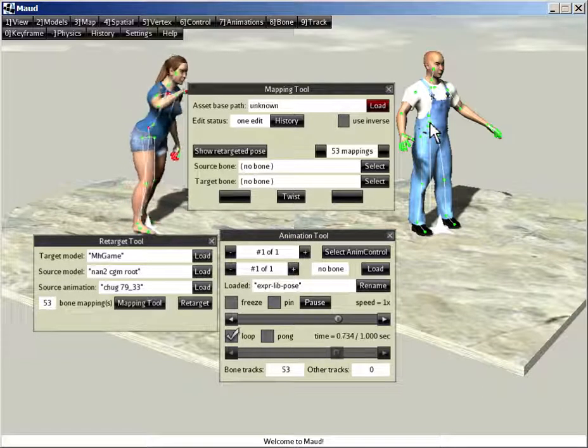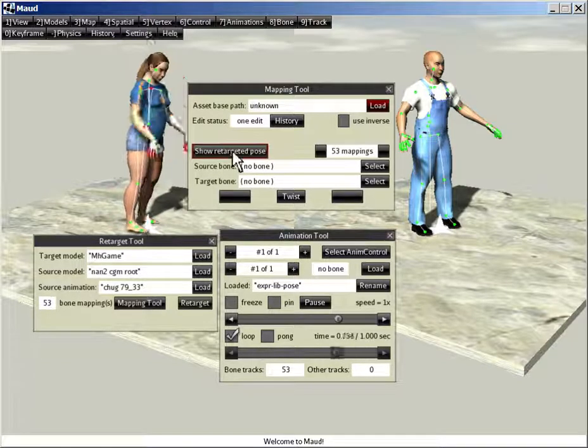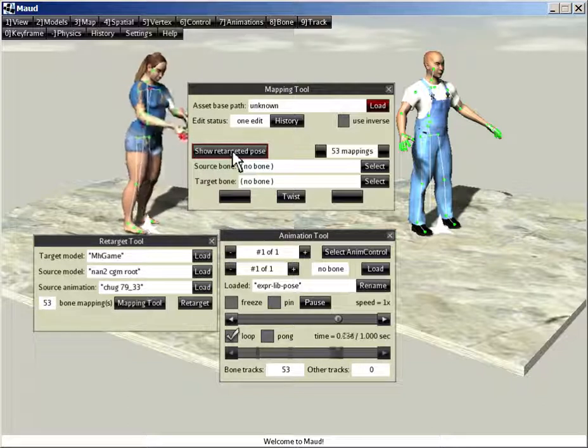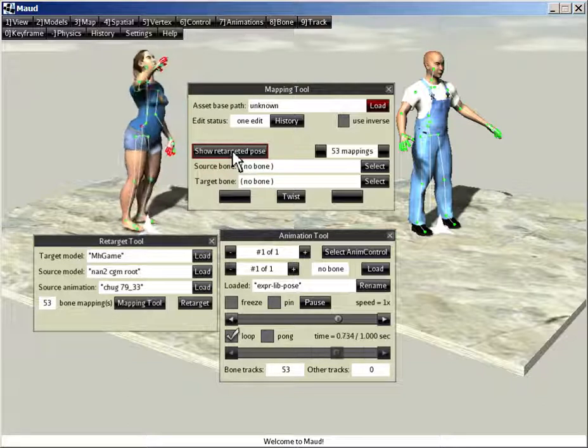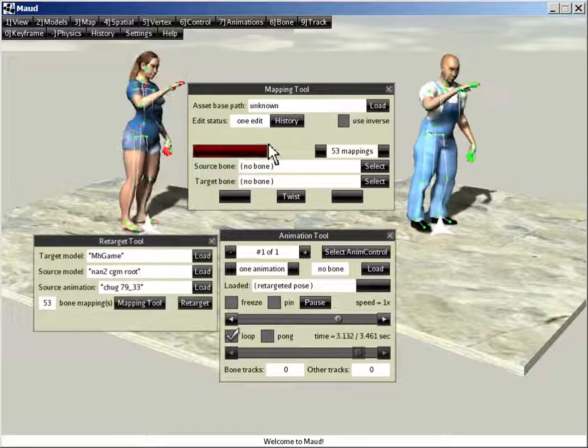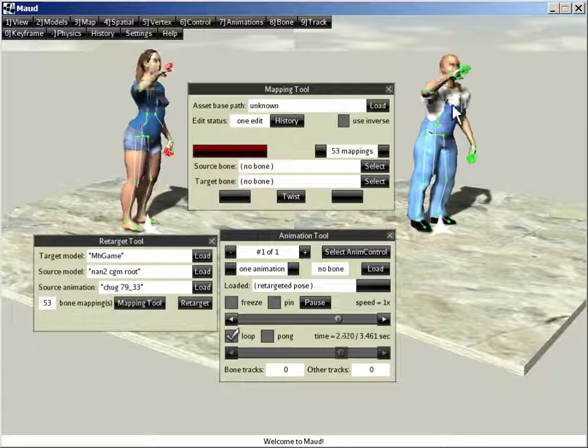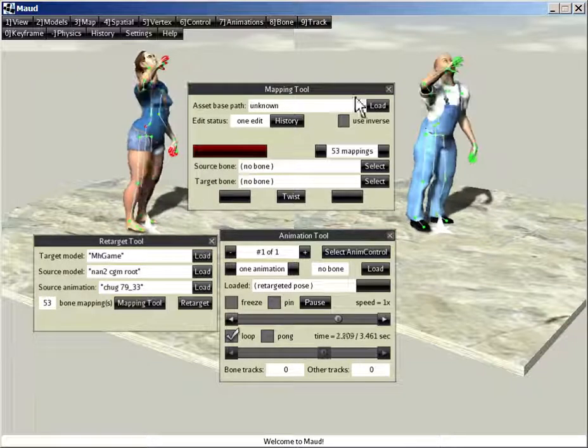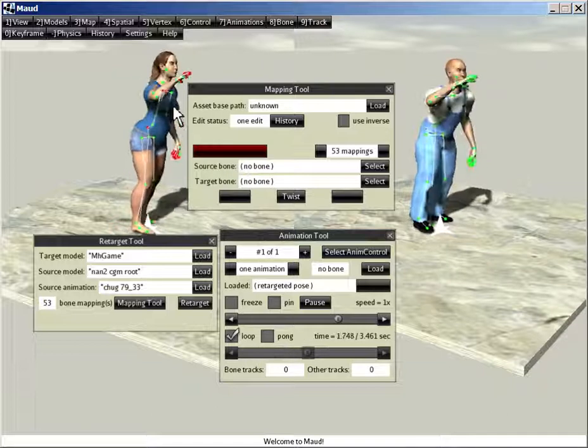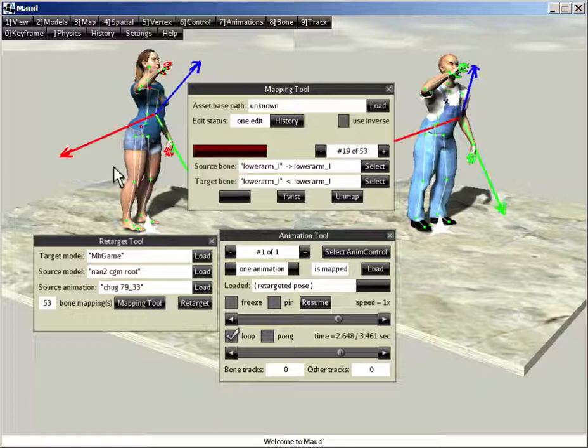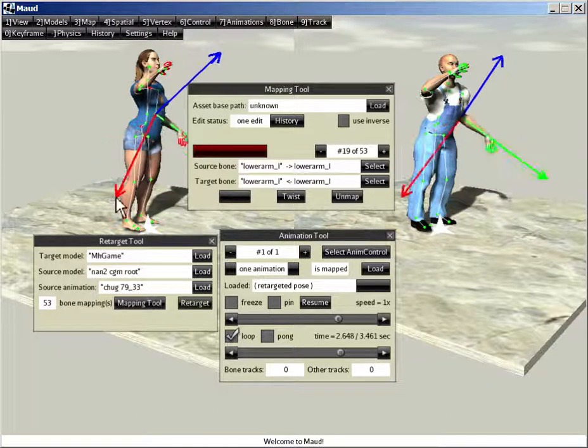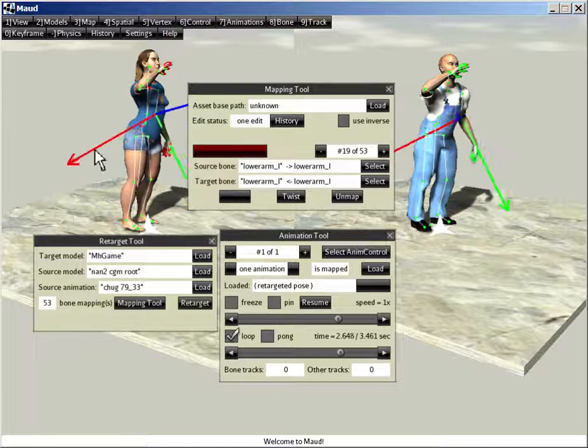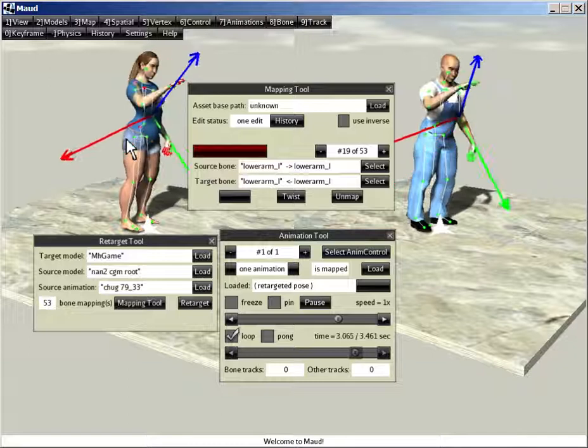Now Maud allows you to preview how a retargeted animation is going to look. The way you do that is you load this bogus animation called retargeted pose onto the target model. So retargeted pose does that for me. And now you can see MH gain is mimicking the actions of NAN. In fact, if I stop it, I can go and directly modify NAN's bones and the modification is immediately reflected in the retargeted pose.